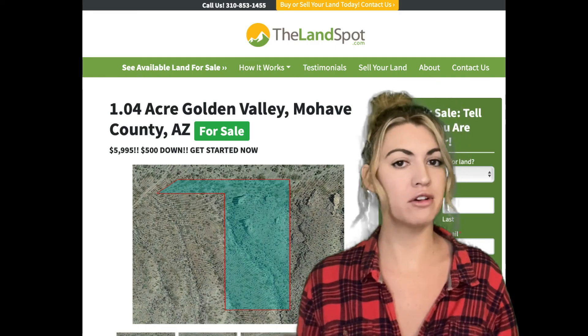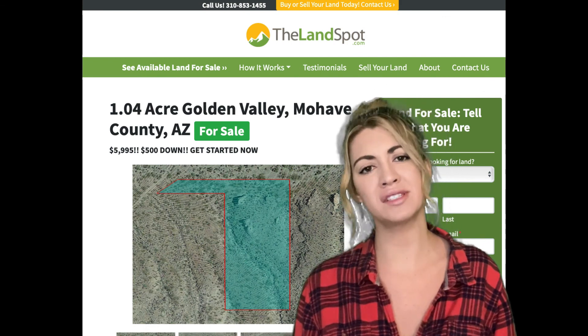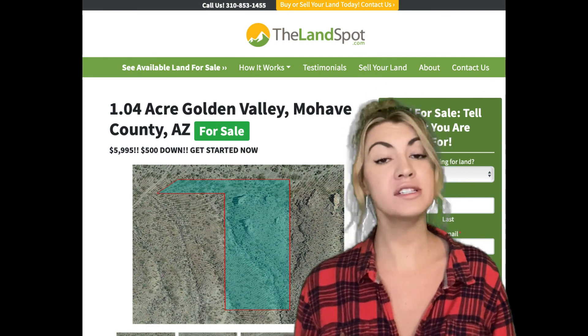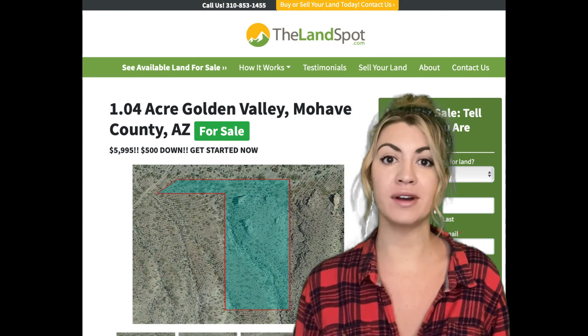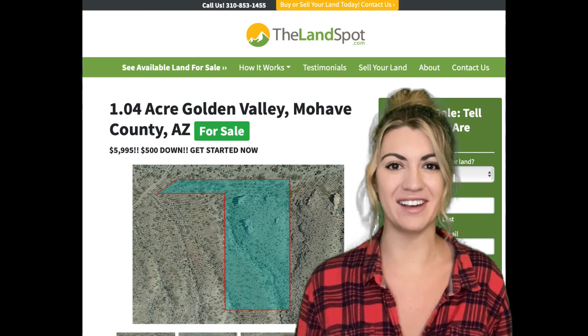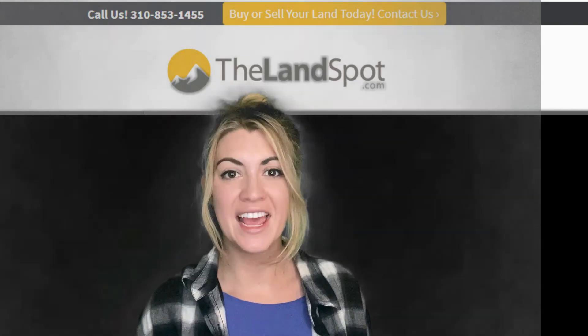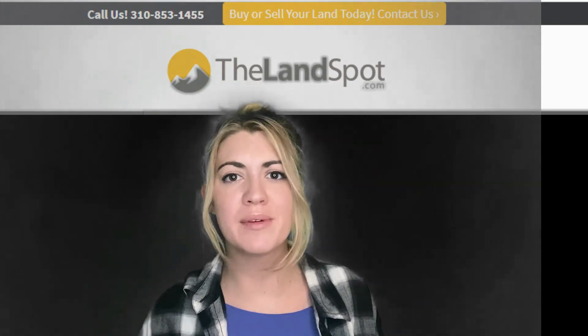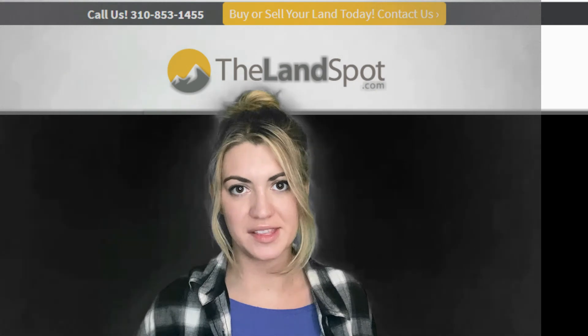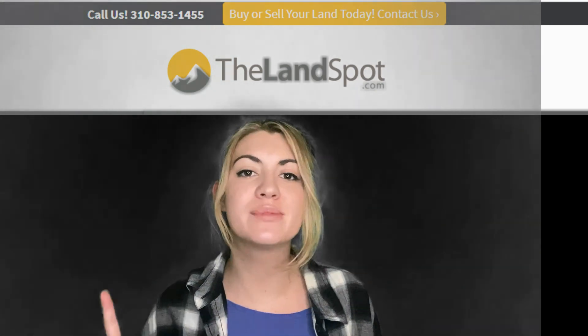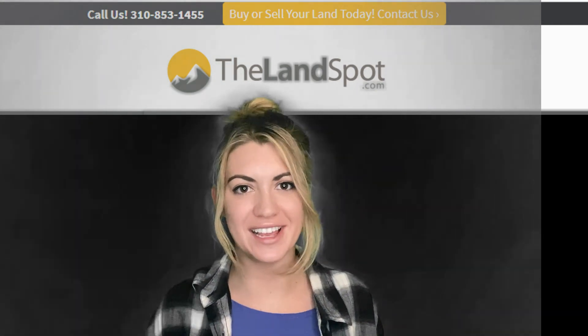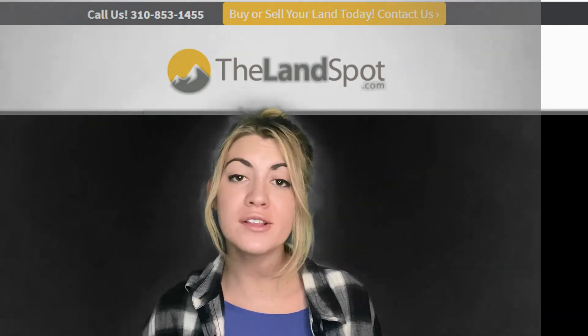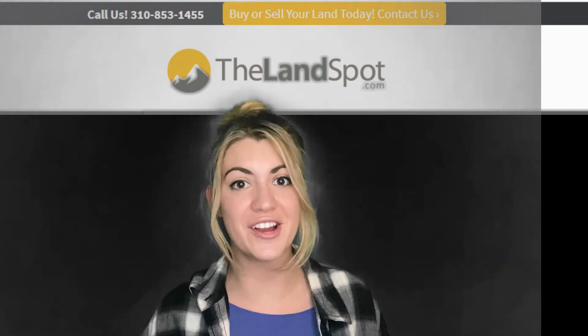And of course if you have any questions or concerns, feel free to give us a call or text our support team at 310-853-1455. And to get all info on our upcoming awesome deals at thelandspot.com, make sure to subscribe to our page and smash that like button. Also ring the notification bell to get in the know.